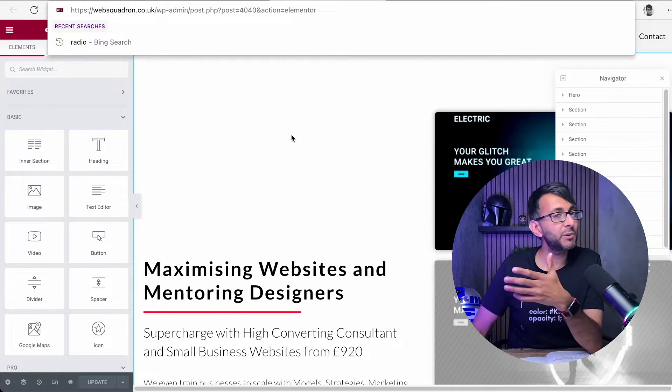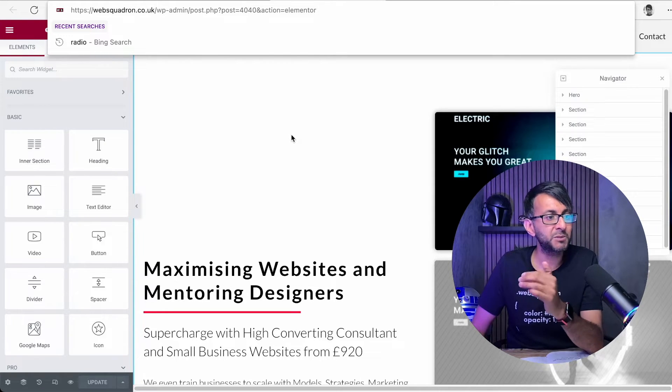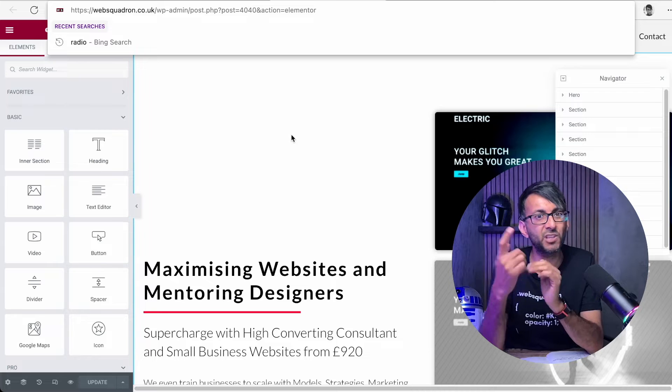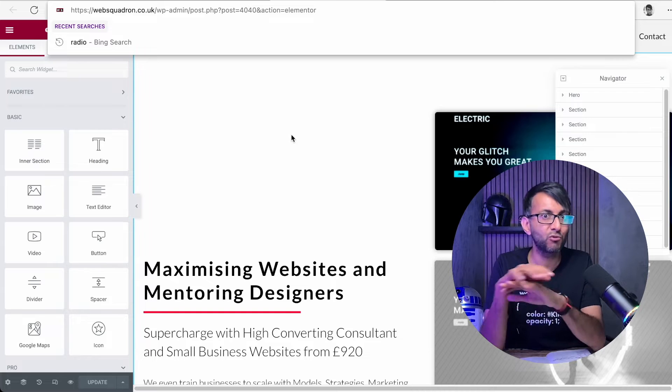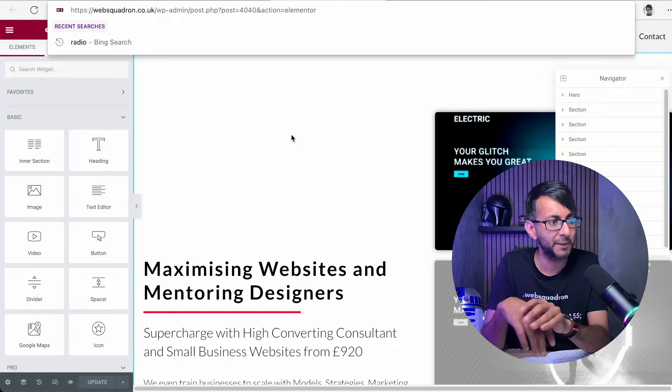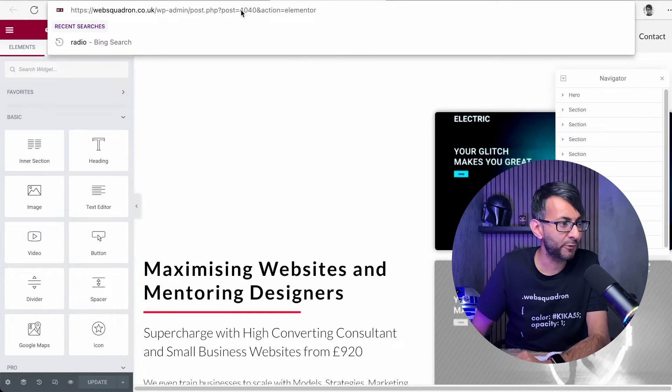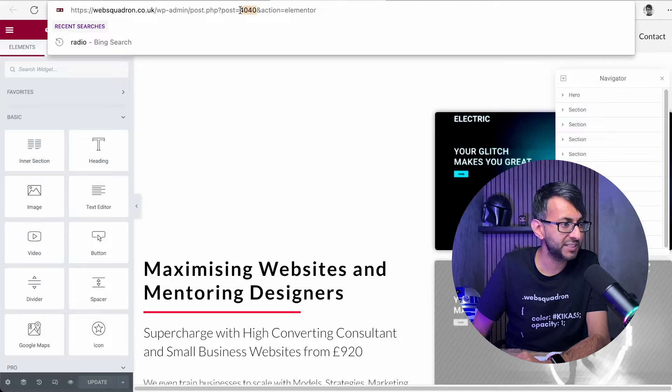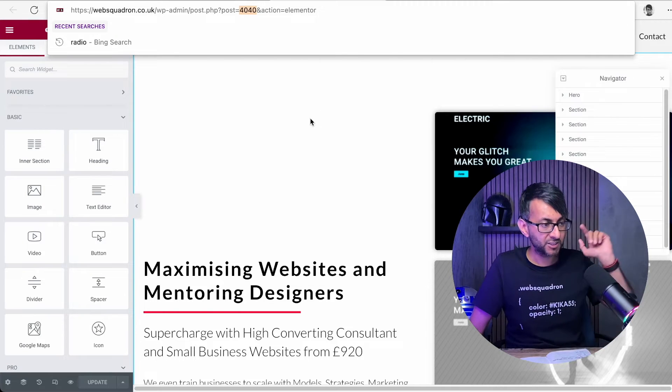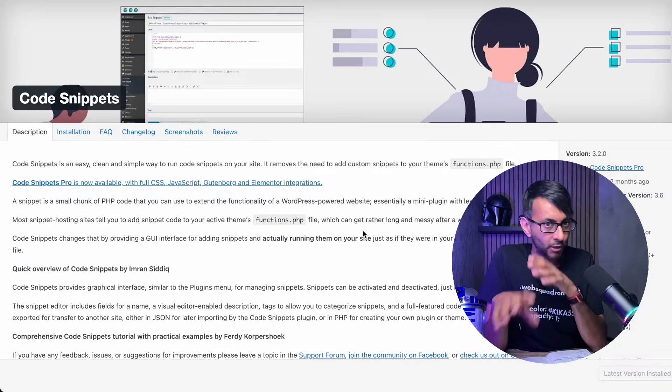So make a note of that. You might have to do it multiple times, but it might just be your homepage where you're really concerned about it. This is ID 4040. Can you see it over here? Don't miss that.